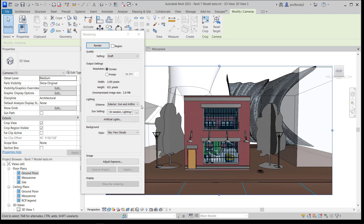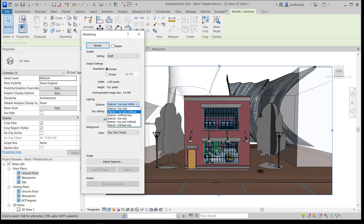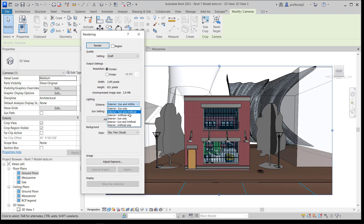Other settings you can change are in the lighting area, and this is very important. You may or may not have any artificial lighting in your project, but we always have the sun. So we can choose Exterior Sun Only. You'll notice there are other settings specific to interior rendering. Revit doesn't do a great job balancing sun and artificial light, so I usually render one and then the other to check if my electric lights are working.